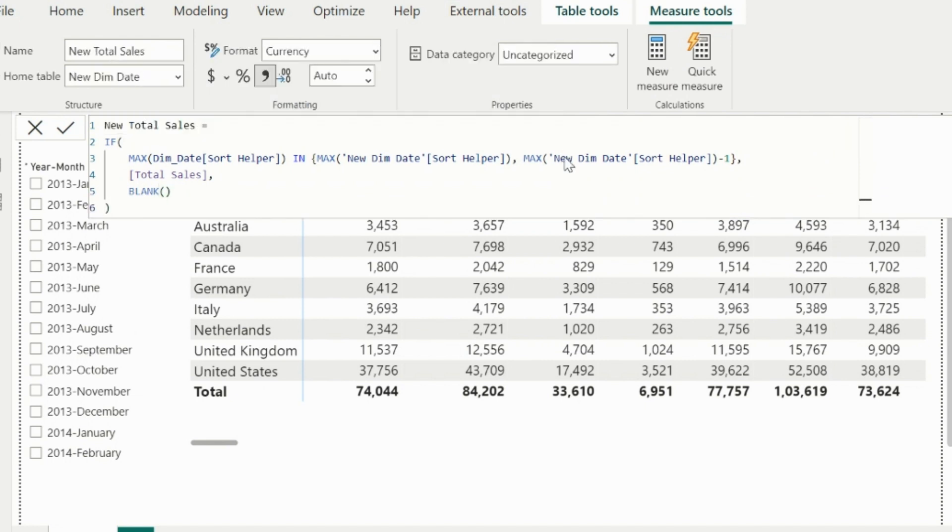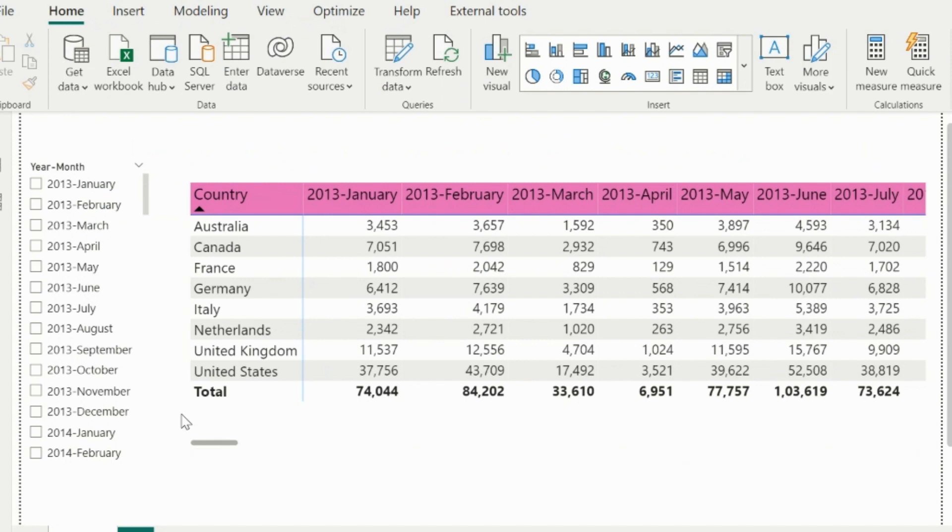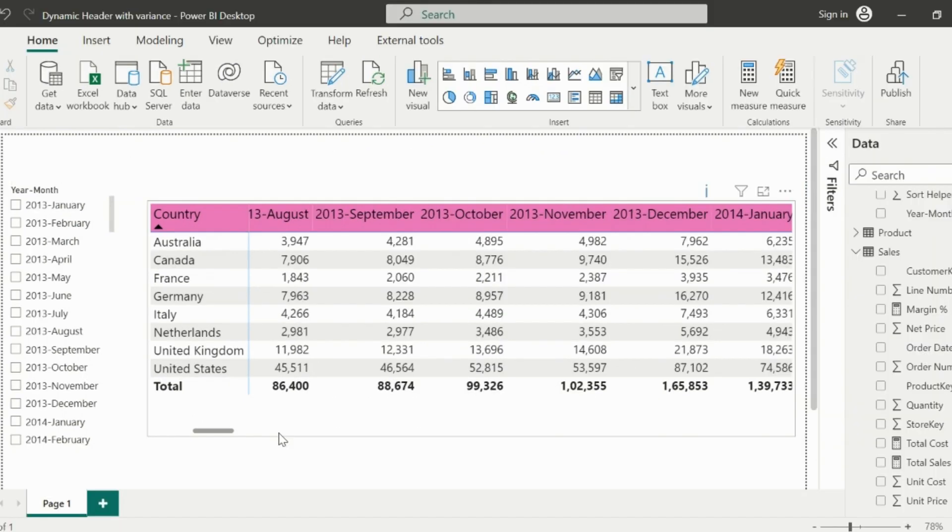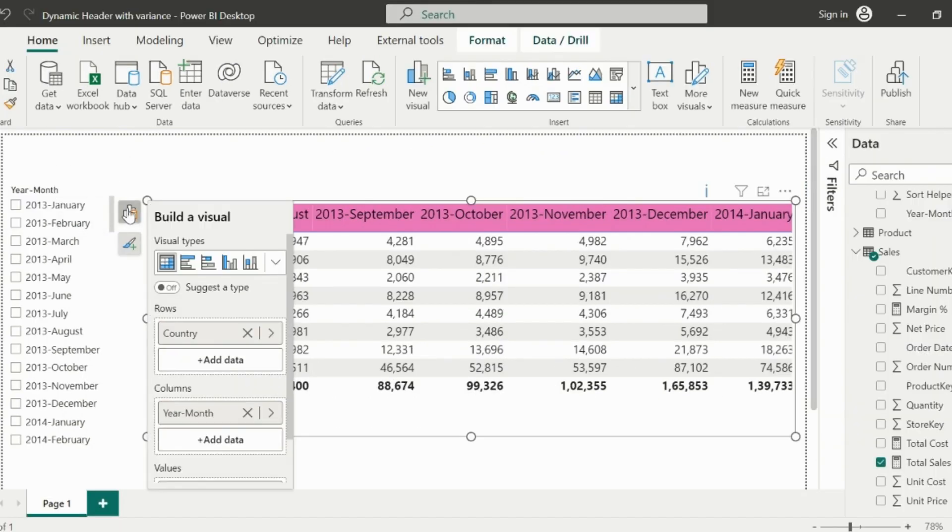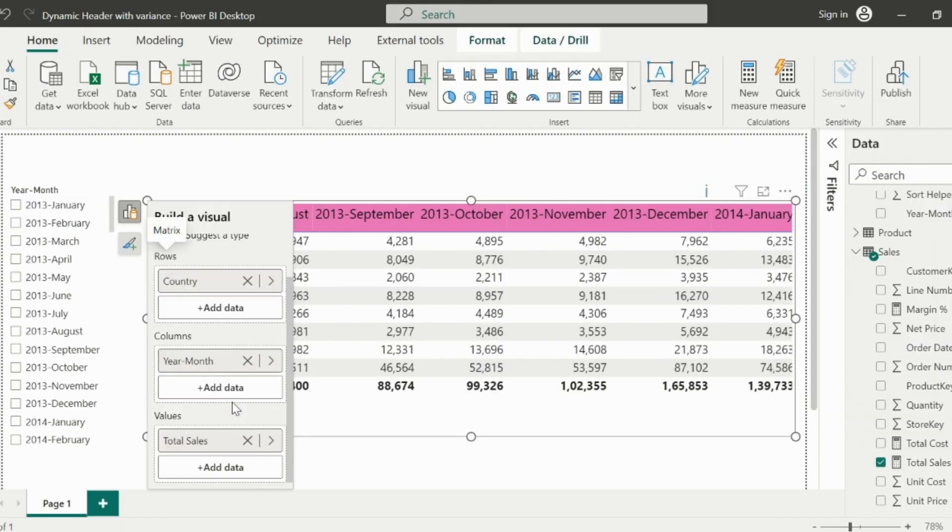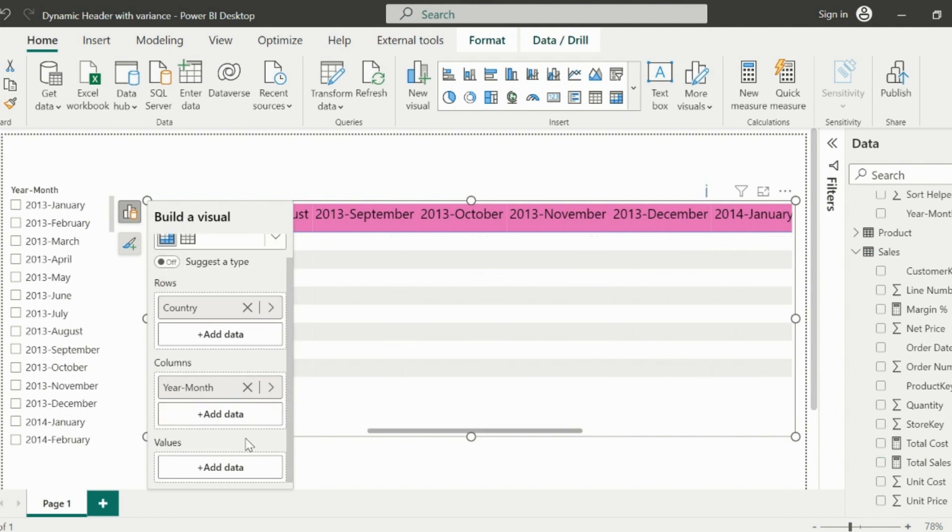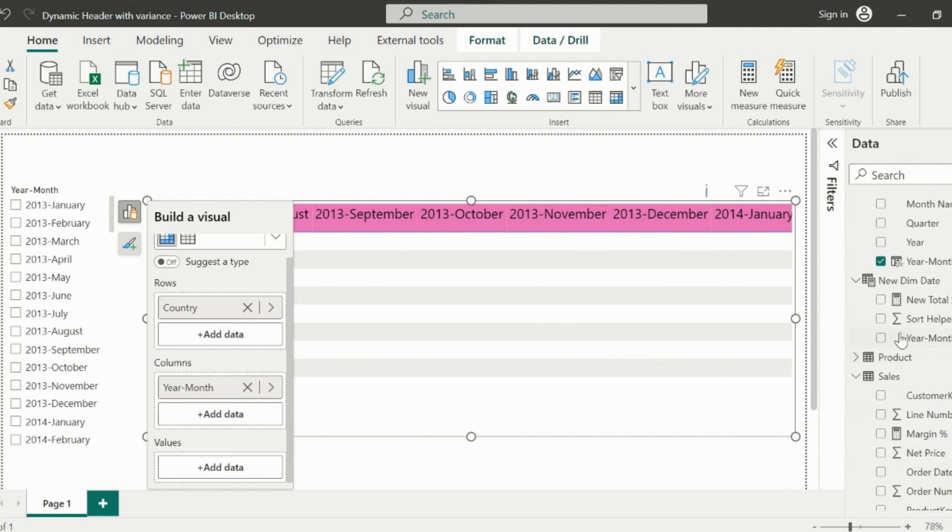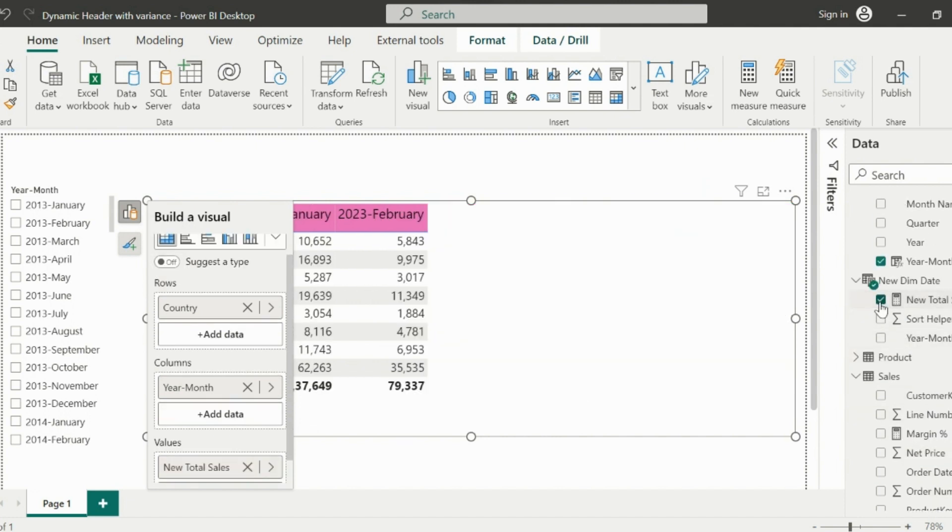We will still face an issue with this approach which we will solve, but for now, let's use this measure. For this, select the matrix visual, remove the existing total sales measure, and use the newly created new total sales measure.